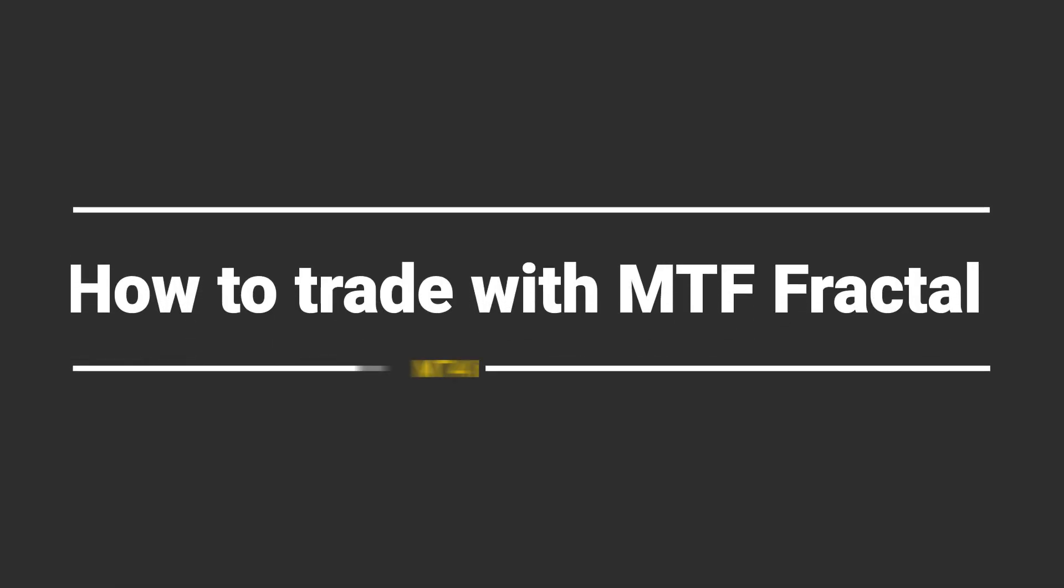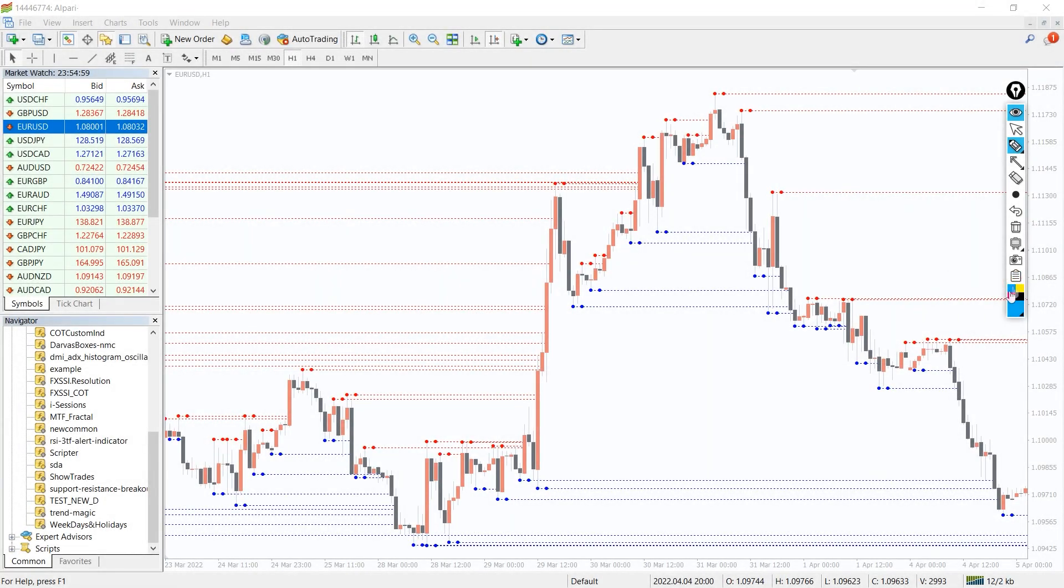So how to trade with the MTF Fractal indicator? For a buy setup, whenever you see an up fractal blue line, wait for a bullish candle to complete its course above the fractal support.